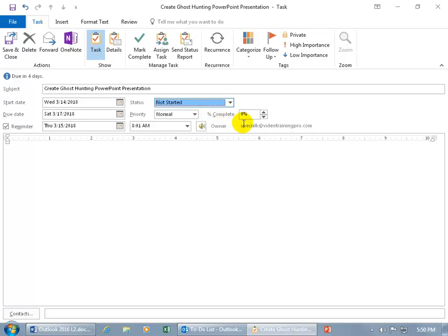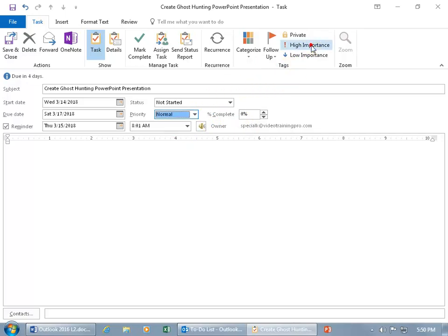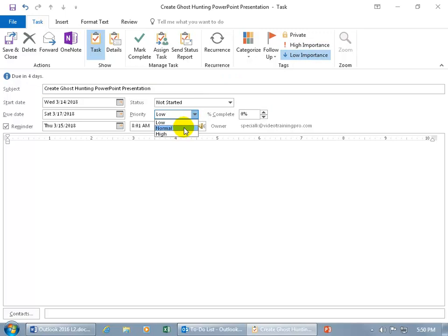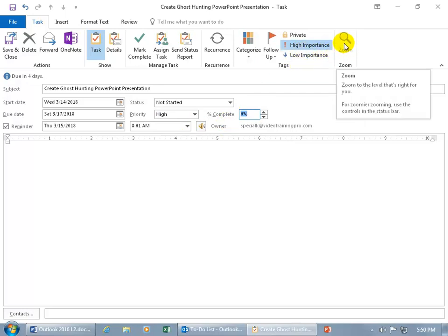And then below that you have the Priority — Normal. Click on it, you can go Low or High, which you get those same options up here in the Tags group. If I select High here, it says High there. Let's do High, and then hit Enter and it updates here. So it's highlighted as High Importance.